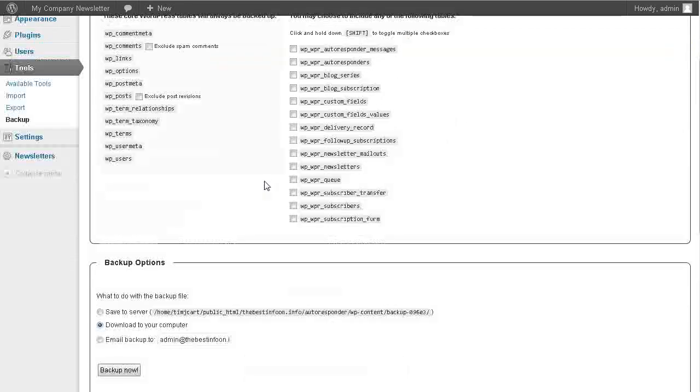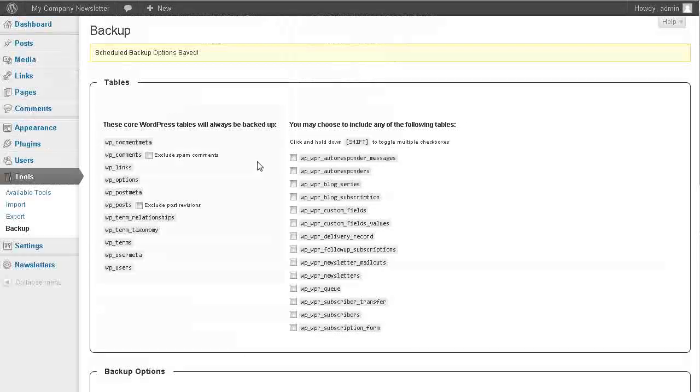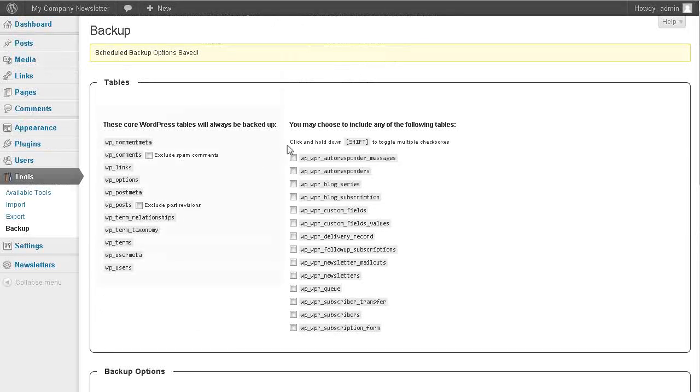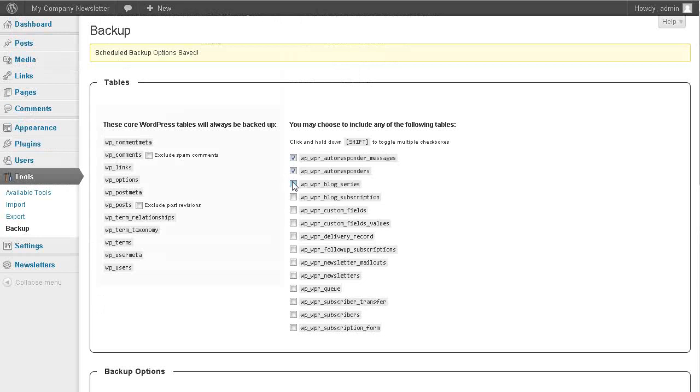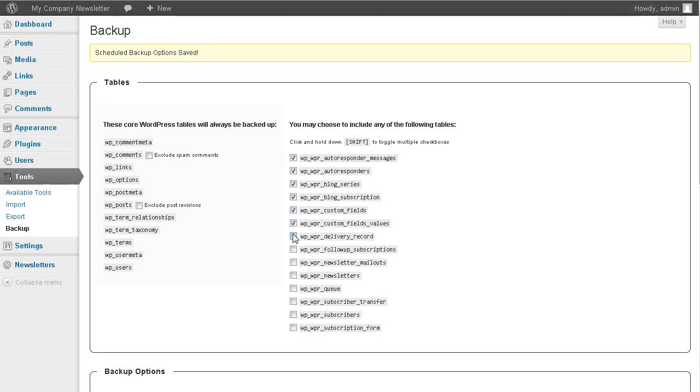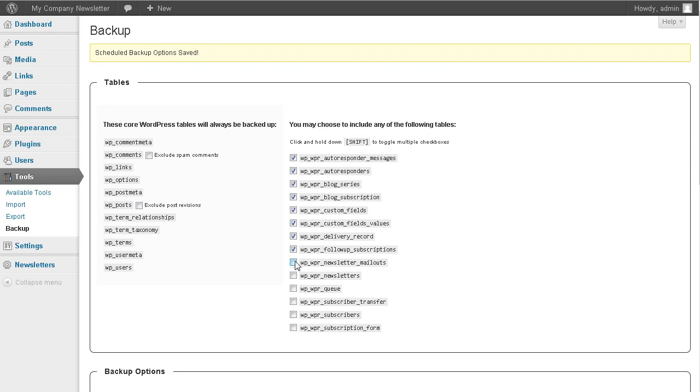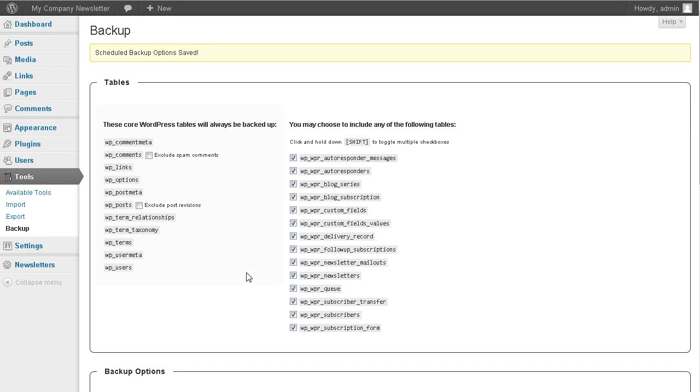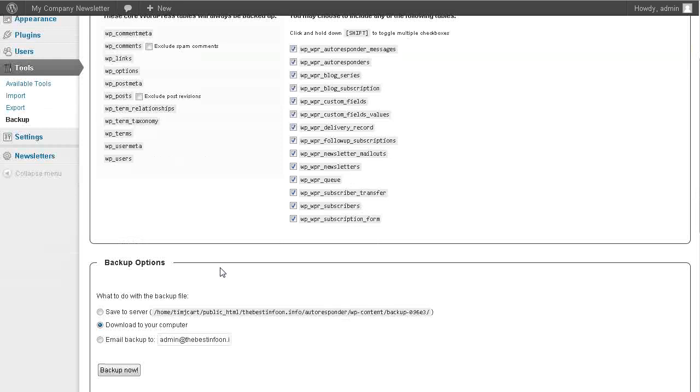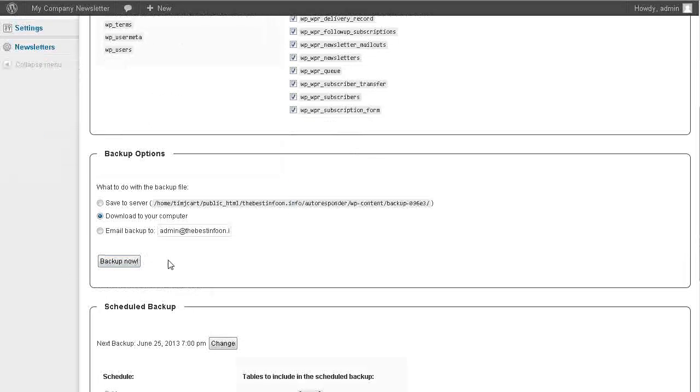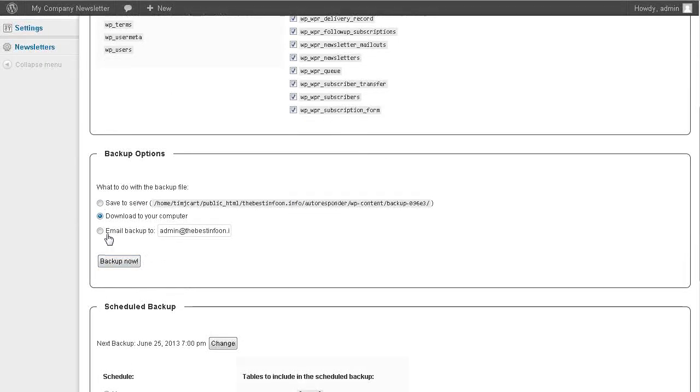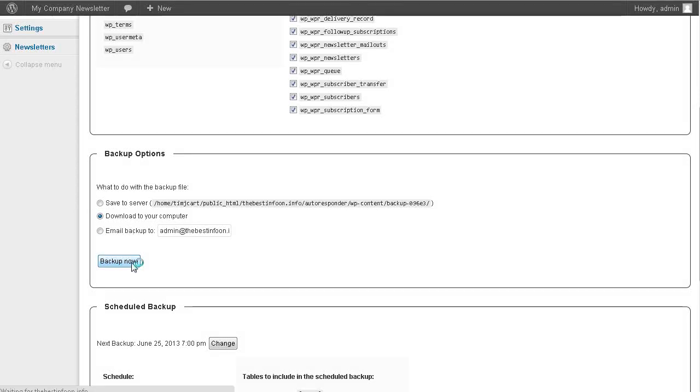Now let's do a current download so I can show you the restore process if your blog goes wonky on you. So I'm going to grab all these, and then I'm going to do download to my computer and do a backup now.